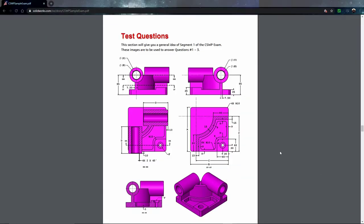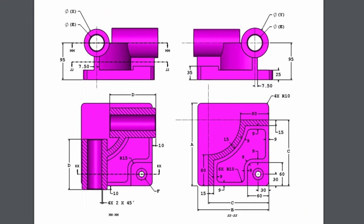With the sample exam open, I'm going to scroll down in that PDF until I see the test questions. You can see that these items in purple, this is what we're going to be making for the first question. And then questions two and three are going to have us make changes to this particular part. When you're taking this exam, I do recommend that you take a good long look at the information that they're giving you because there's quite a bit of information in here.